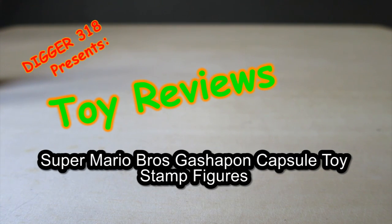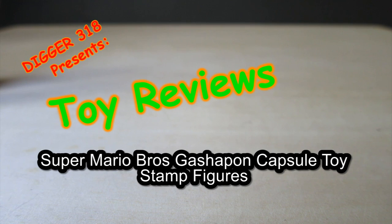Hello and welcome to another review. Today we've got Super Mario Bros. Gashapon sets.